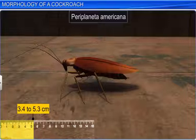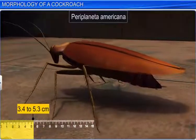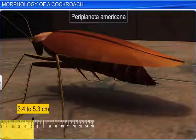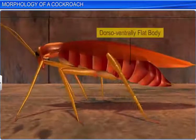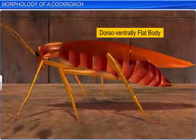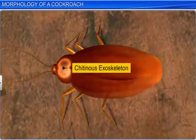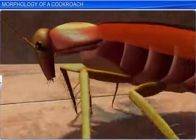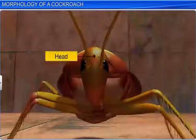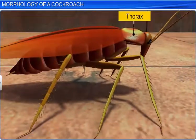The adult male of this species has wings extending beyond its abdomen. The body of a cockroach is dorsal-ventrally flattened, and is covered in a hard, brown, chitinous exoskeleton. The entire body is segmented, and divisible into the head, thorax, and abdomen.